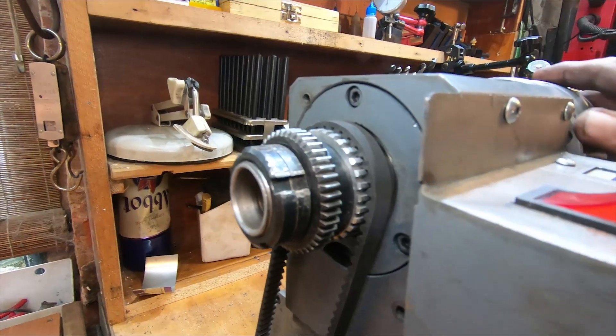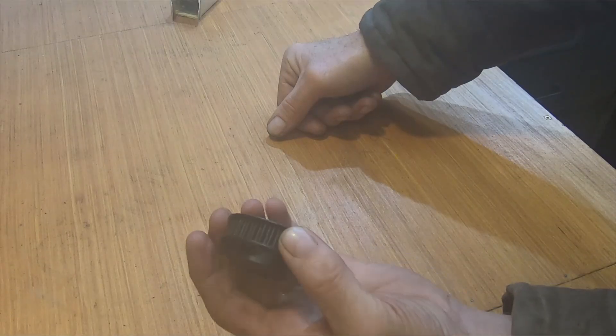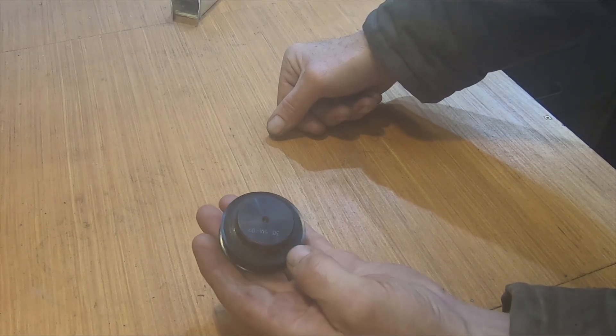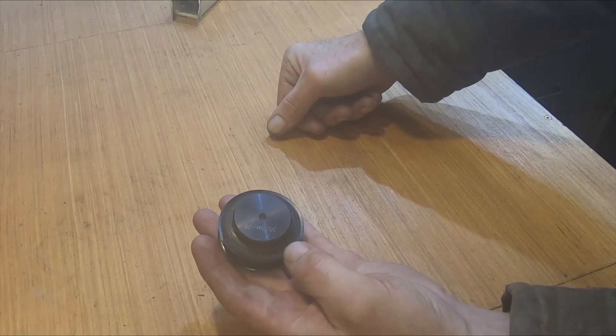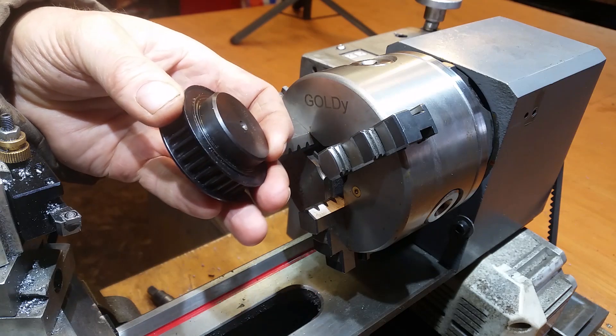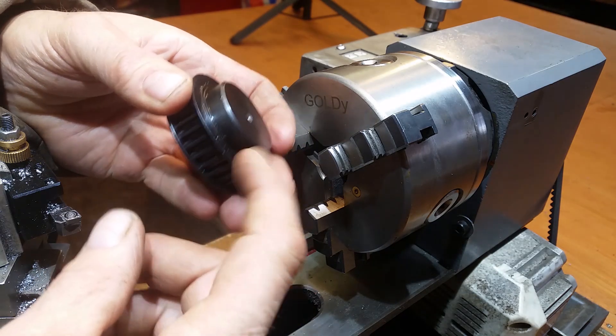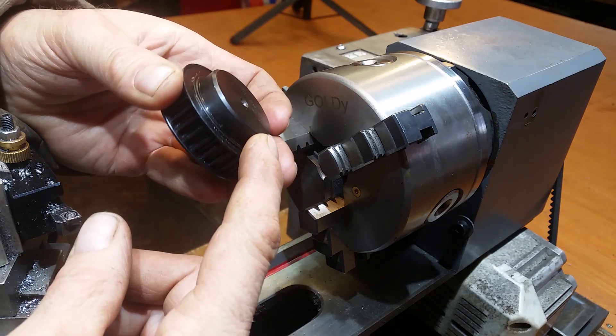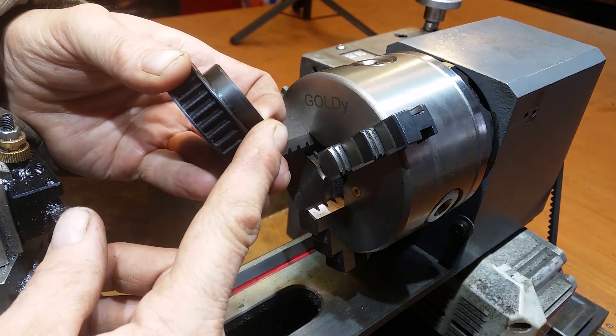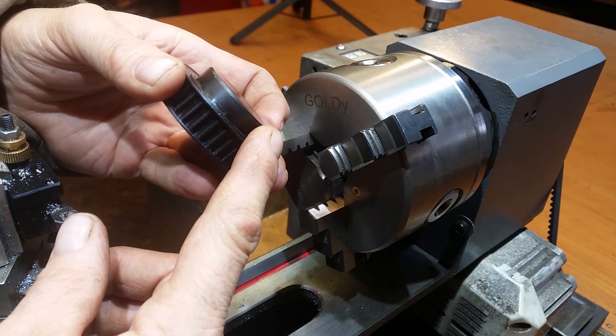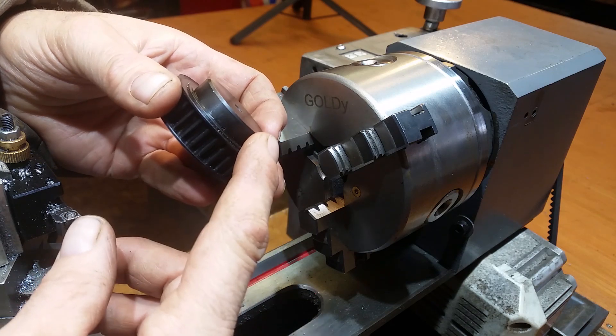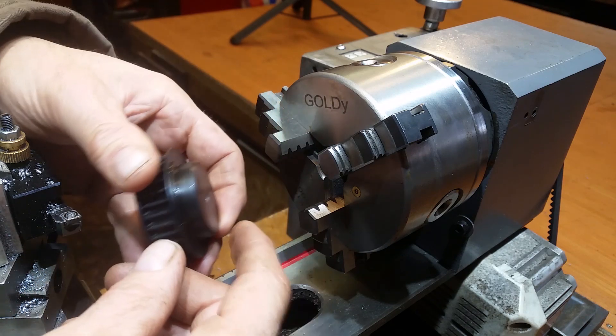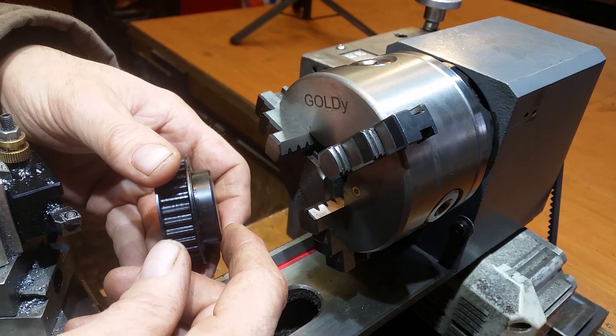So I bought this pulley online from a place I usually use for bearings. They've always served me well in the past. You can see that there's a boss, a raised boss on that side, so that's what I'm going to be gripping in the three-jaw chuck.